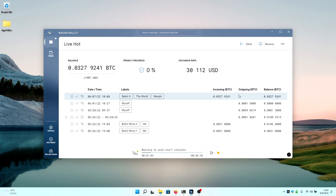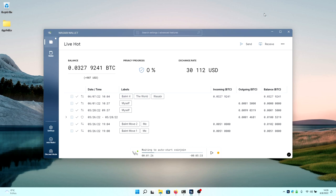Once you start at the wallet, an automatic coin join countdown will start, which will have about 8 minutes left before it starts coin joining. But if you don't want to wait, you can press play already, and it will start immediately coin joining your funds. The auto coin join will immediately start after 8 minutes have went by. But if you don't want to wait around, you can always just press play.